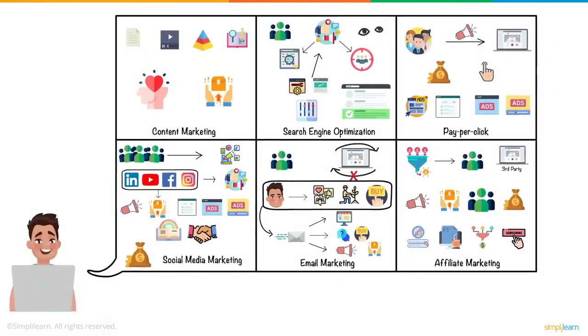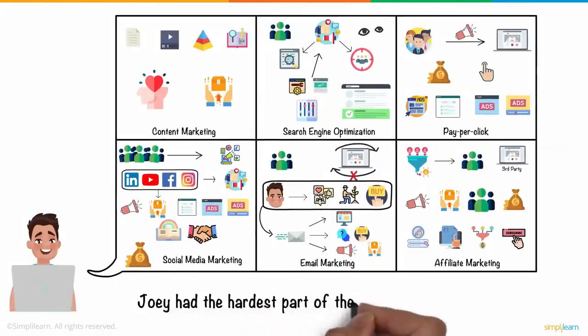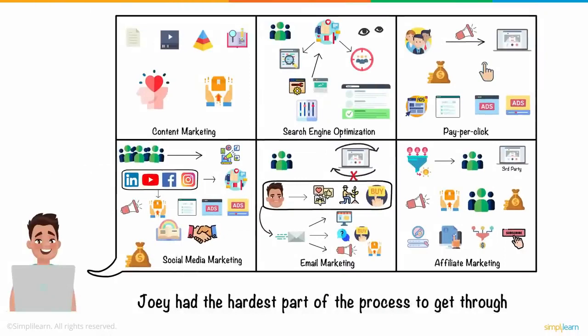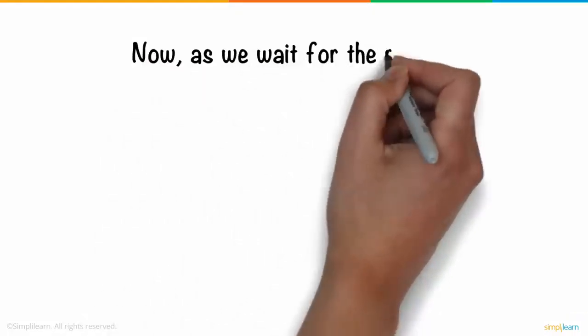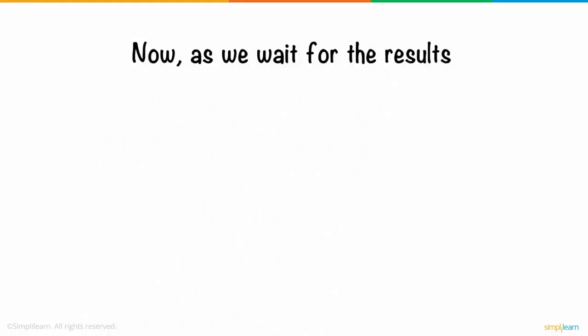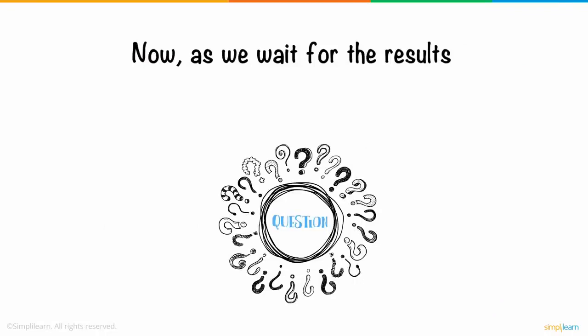After setting all of this up, Joey had the hardest part of the process to get through. The wait. Now, as we wait for the results, let's take a break and look at a quiz.